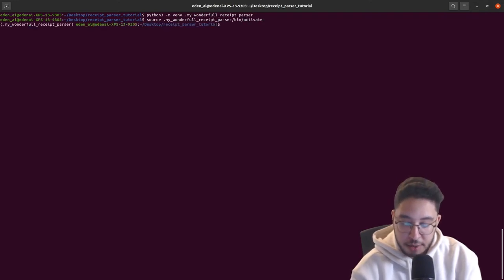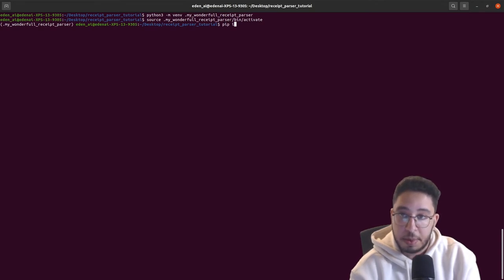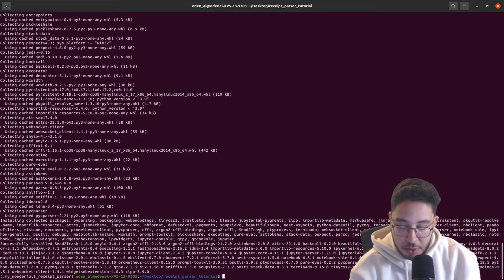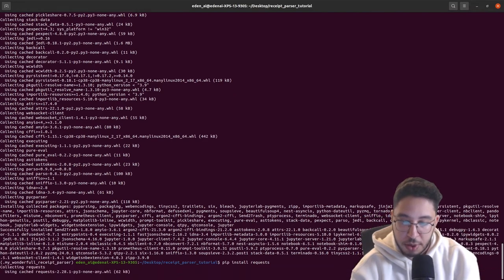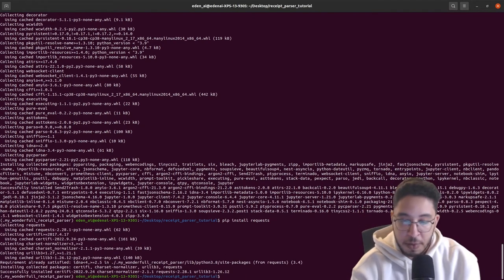Now it's activated. Let's first install Jupyter: `pip install jupyter`. We will also be installing the `requests` package because we are going to call an API.